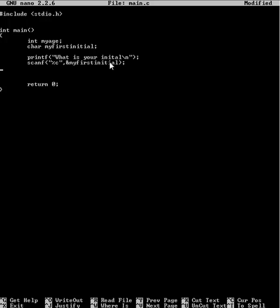I'll get more on to pointers later on because they are annoying in a way. I mean they're essential to writing programs in C, but they can take a little bit of mucking around. I know that first hand.